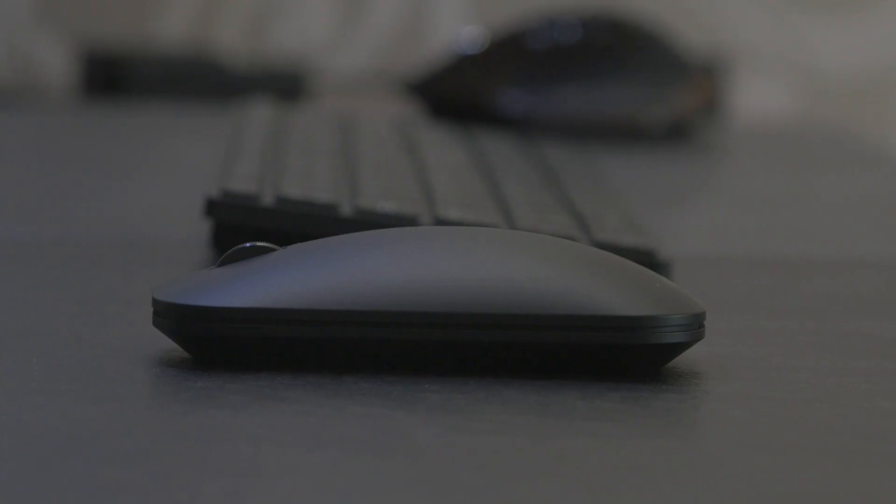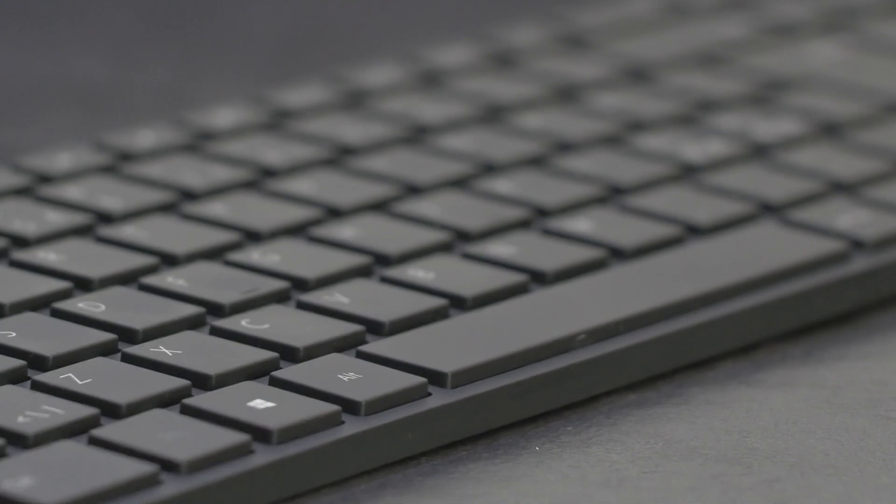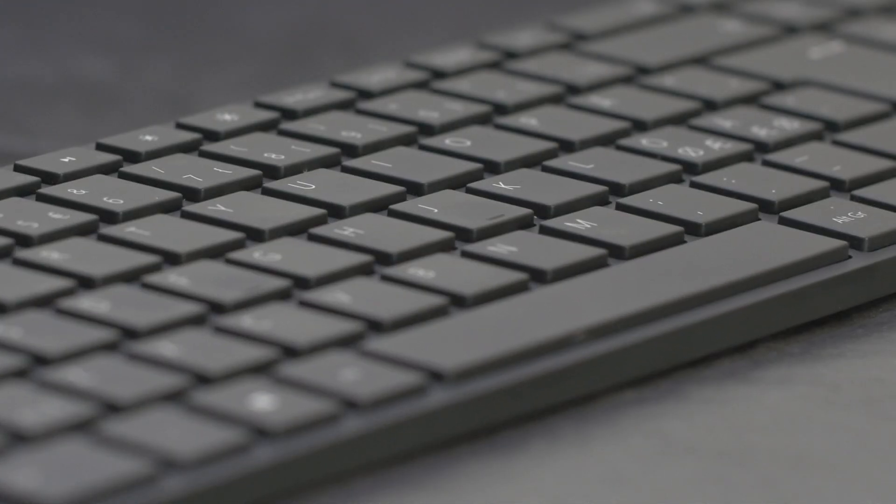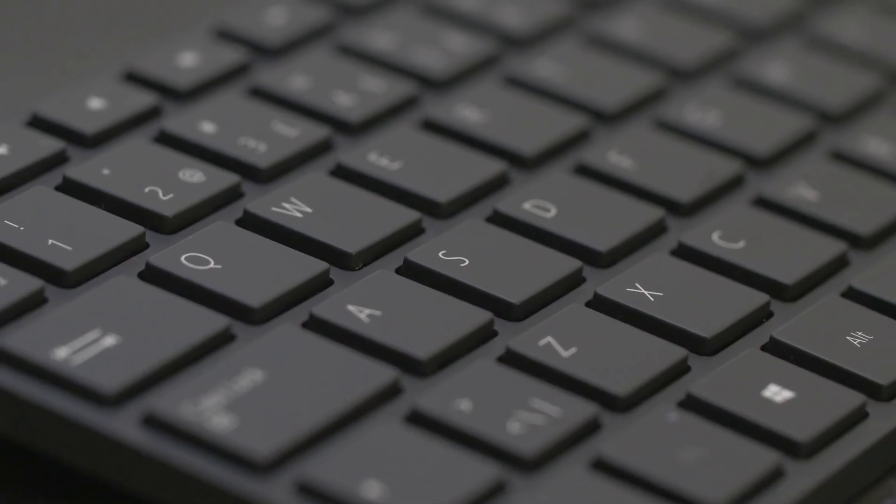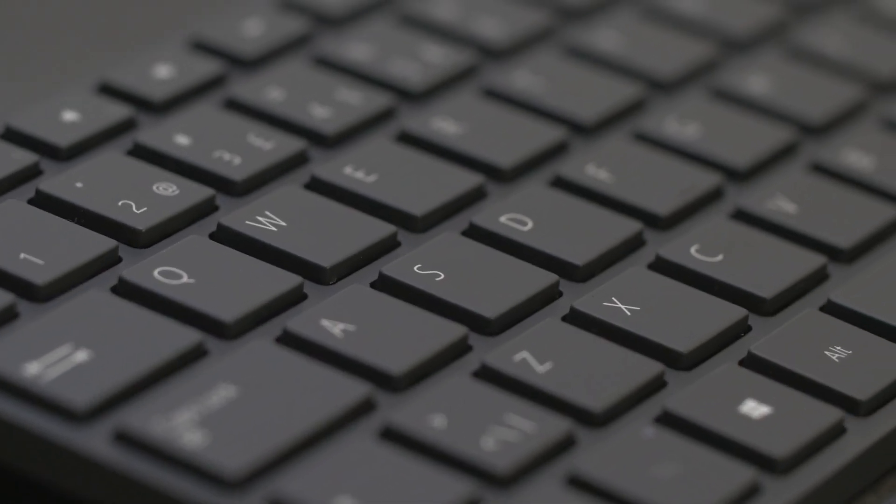The keyboard and mouse from Microsoft is a very good combination of both design and functionality. I think they have made a really good job here.